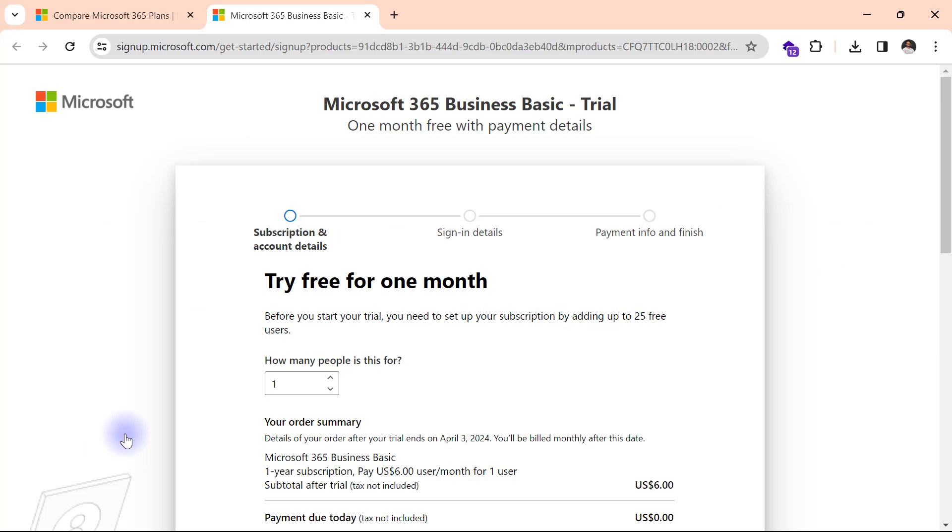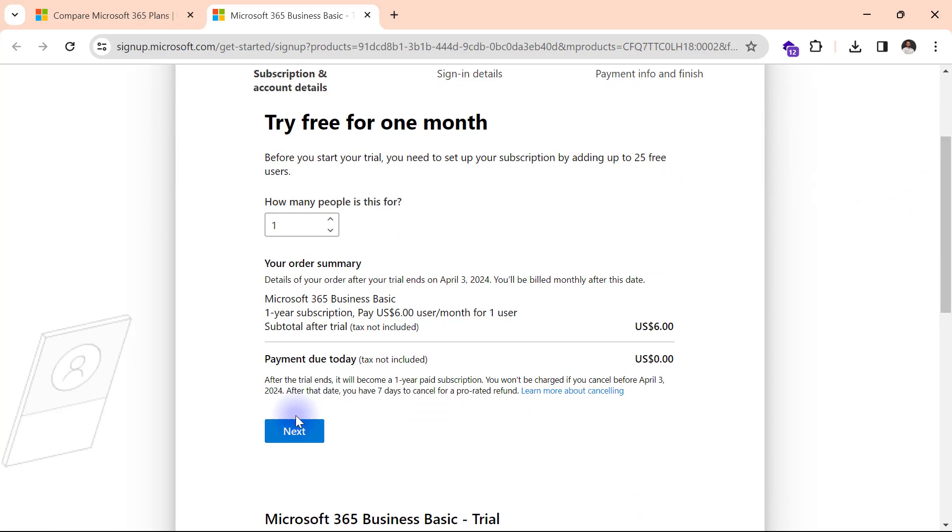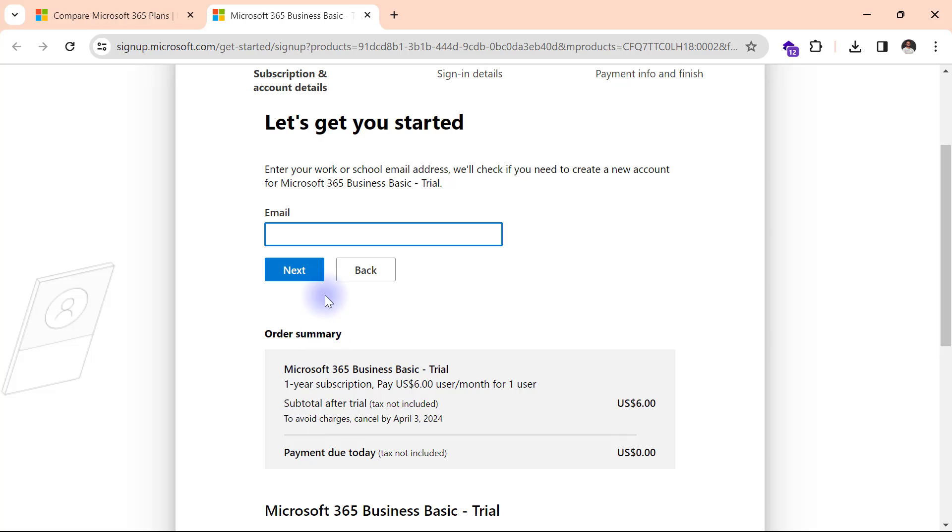This brings me up to this page and what I will be doing next is to complete the forms with the following details. How many people is this for? I will simply leave that as one. Then I will scroll down and click on next. For my email, I will enter my regular email address. So I'll be using my Gmail here and I will click on next.